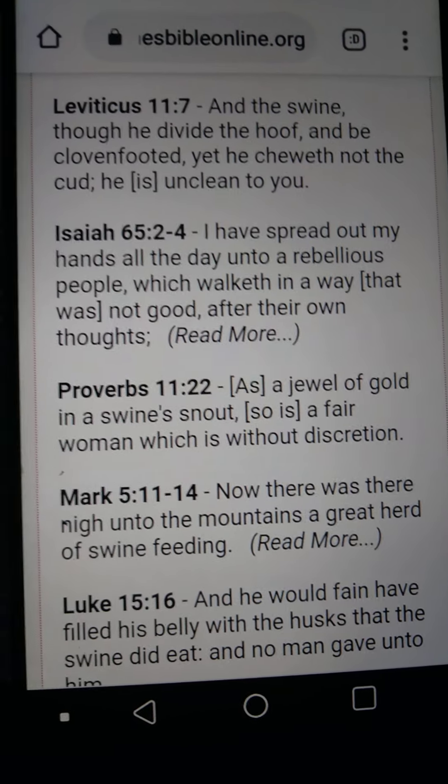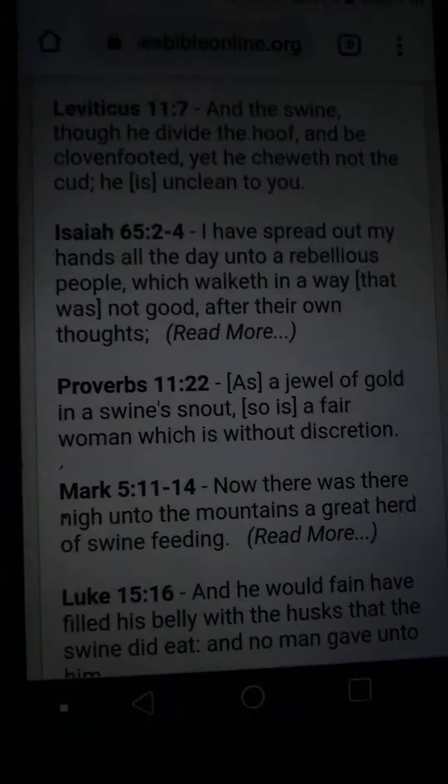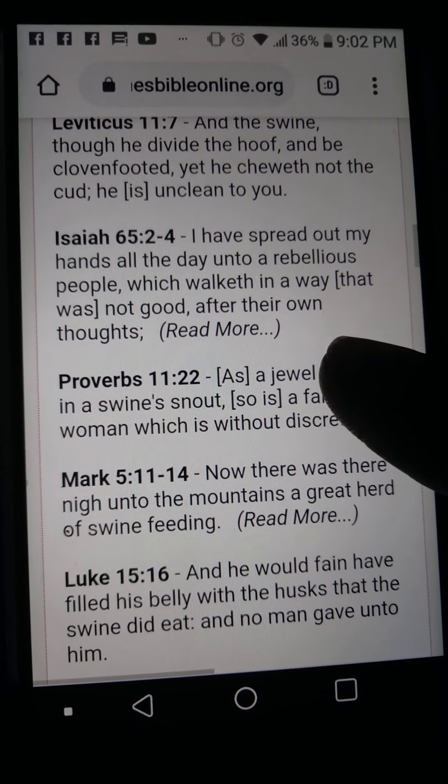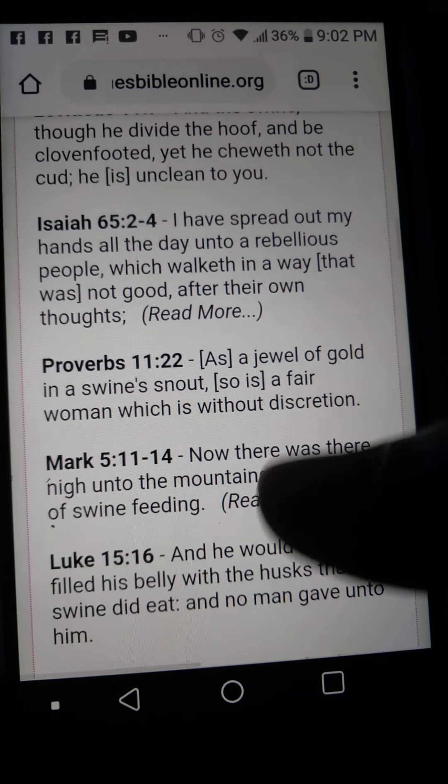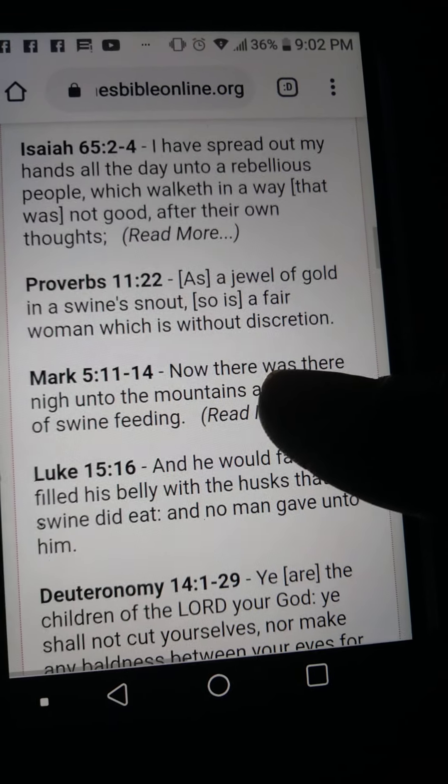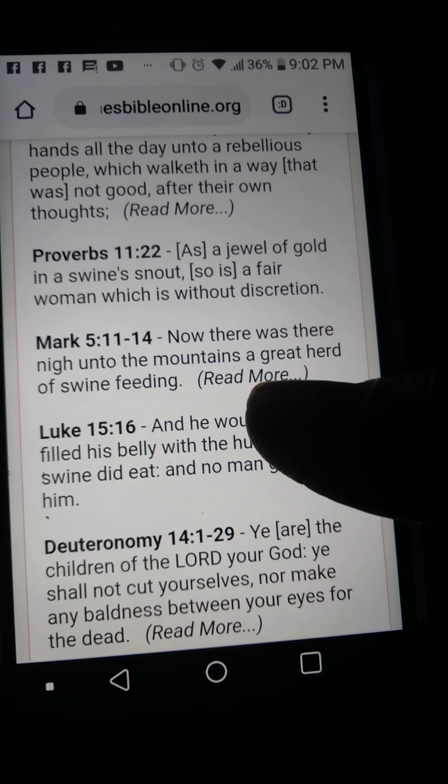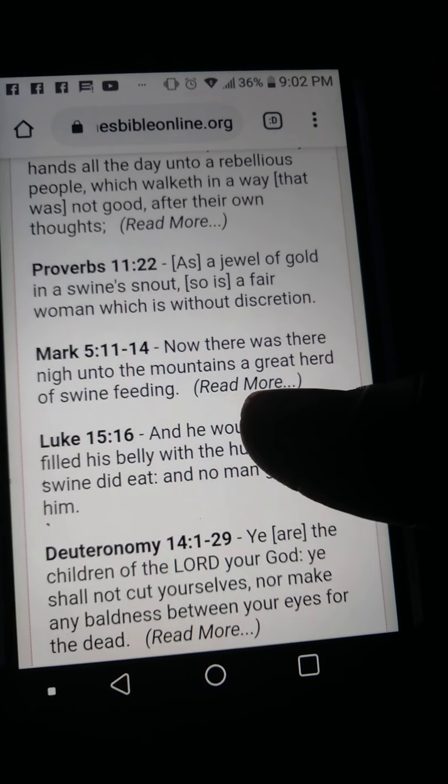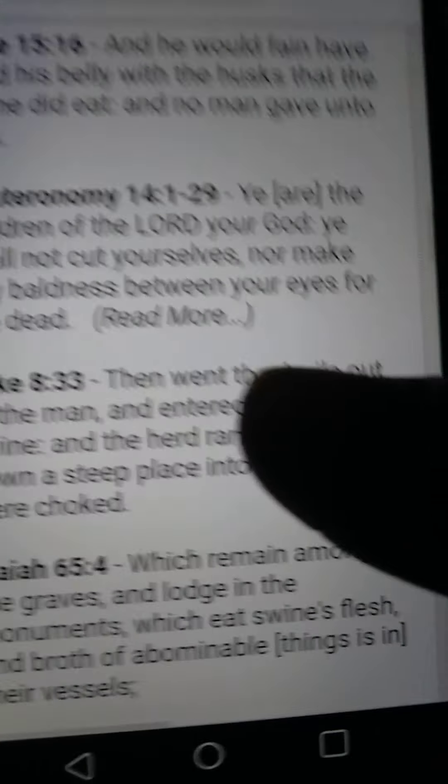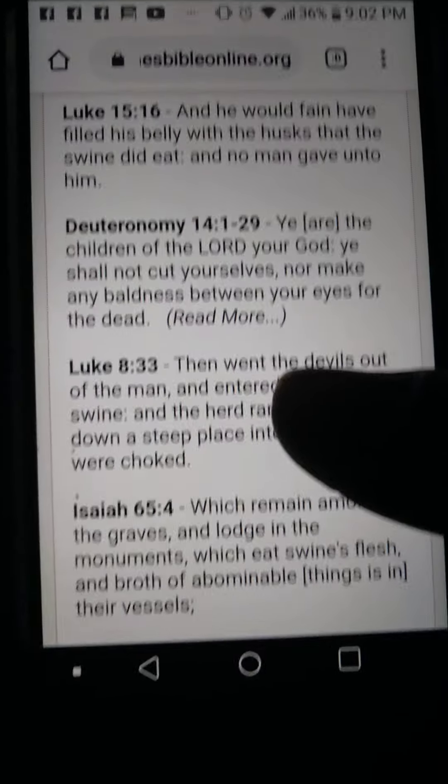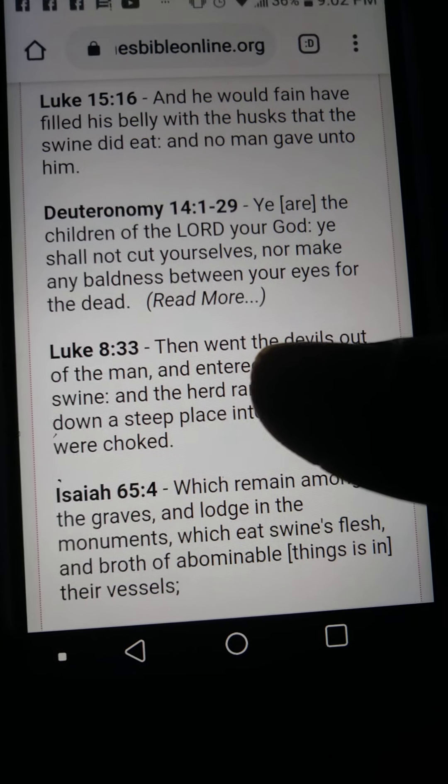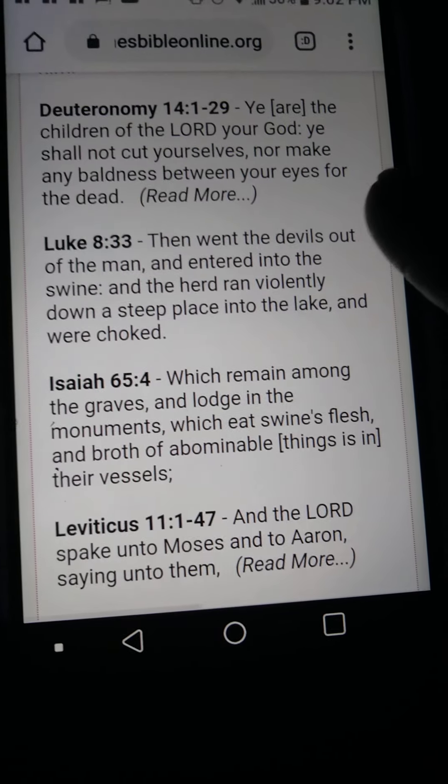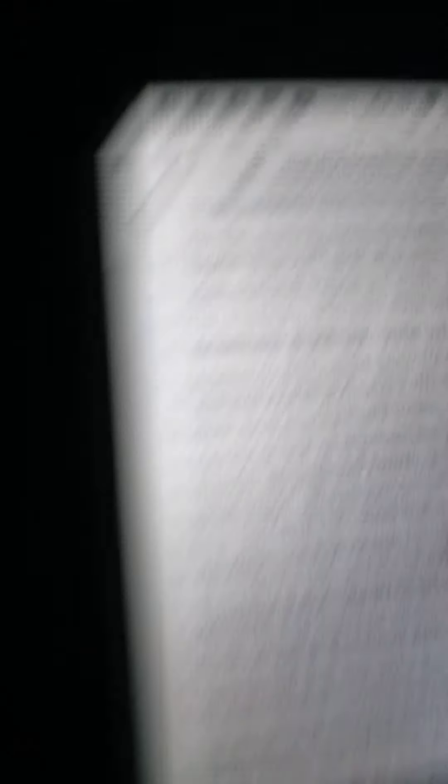I have spread out my hands all the day unto a rebellious people, which walketh in the way not good after their own thoughts. Proverbs 11:22 says, As a jewel of gold and a swine snout, so is a fair woman which is without discretion. Here in Deuteronomy 14, the children of Israel. Please stop eating pork chop.